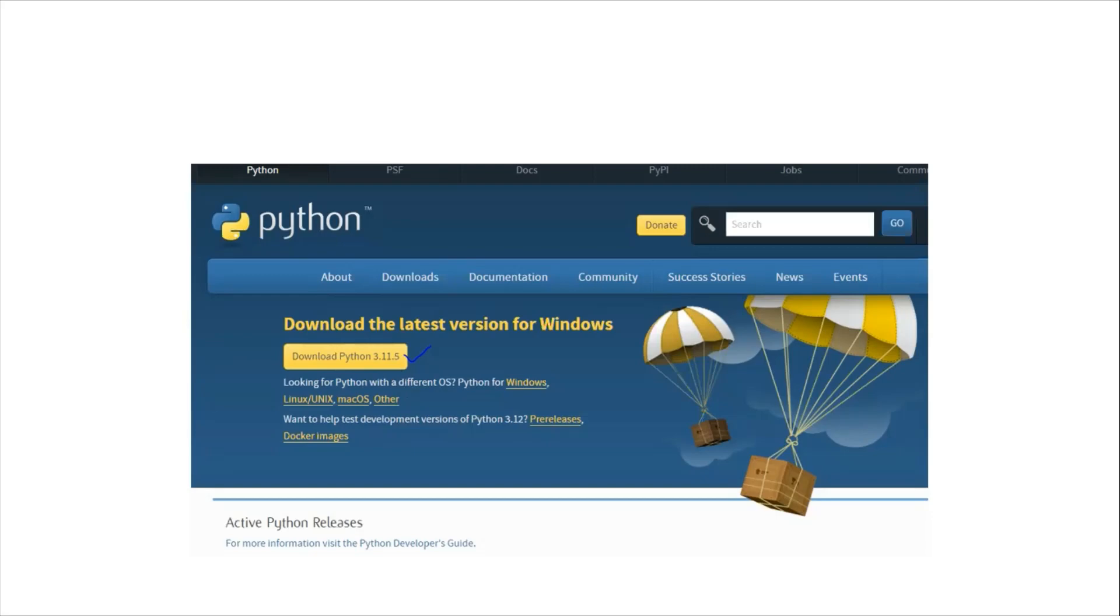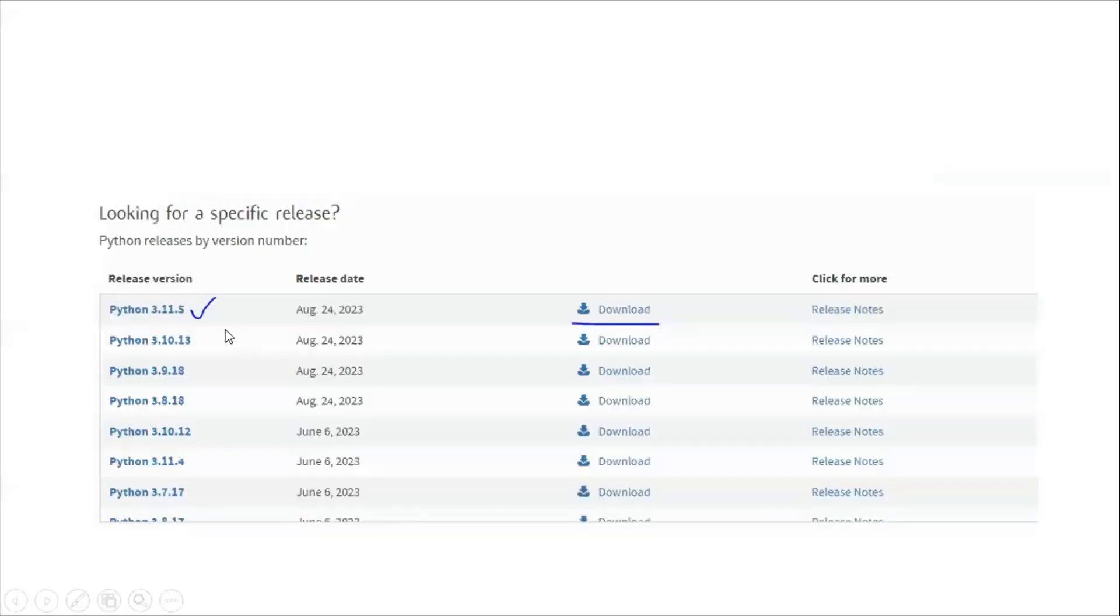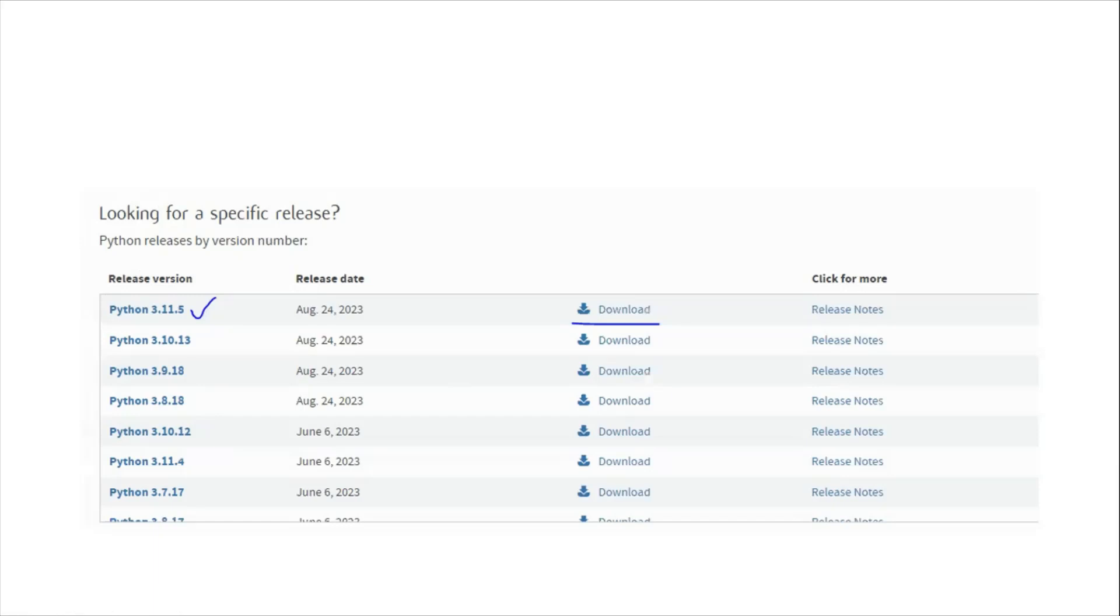If the testing is done well and there are no bugs, then they will release version 3.12. Version 3.11 is the latest stable version. In case you want some other versions, you need to look for specific releases.